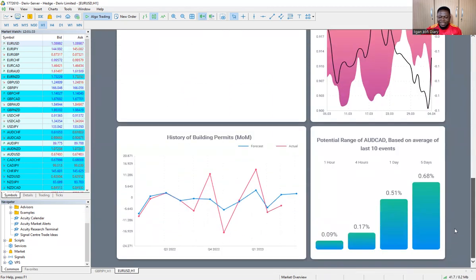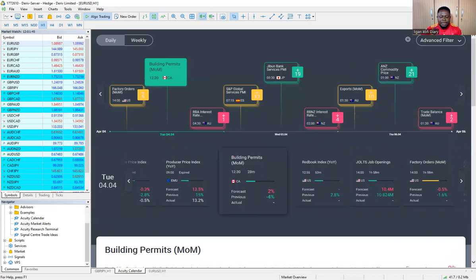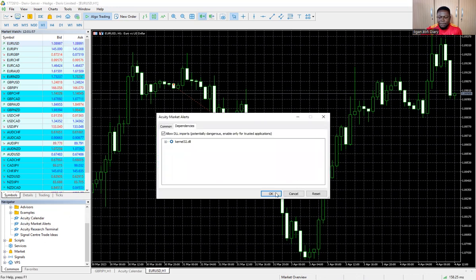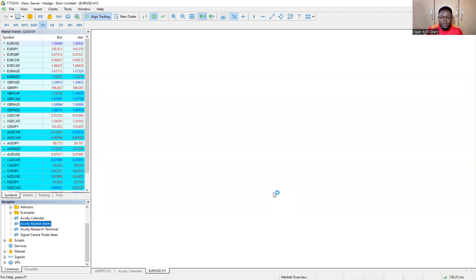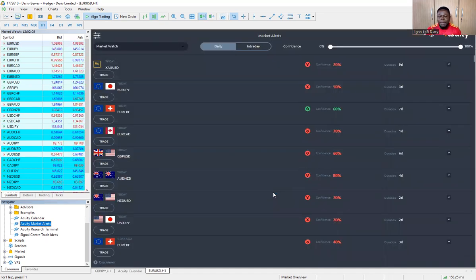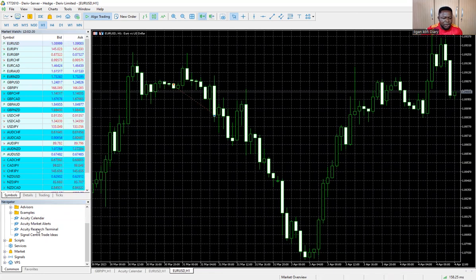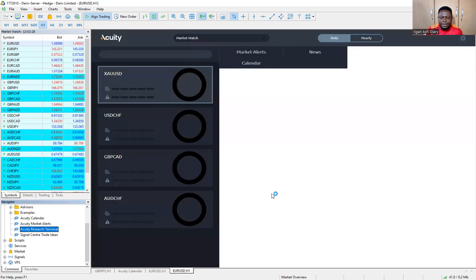If you want to get the Acuity Market Alert, you create another window or another chart. Then you come and double-click on Acuity Market Alerts — it comes up, you click OK, and within a few seconds it will load and take up the chart. Since the tools are four, you can create four different windows or four different charts. Let's bring the Acuity Reset Terminal — double-click, click OK, and within a few seconds that one will also load.